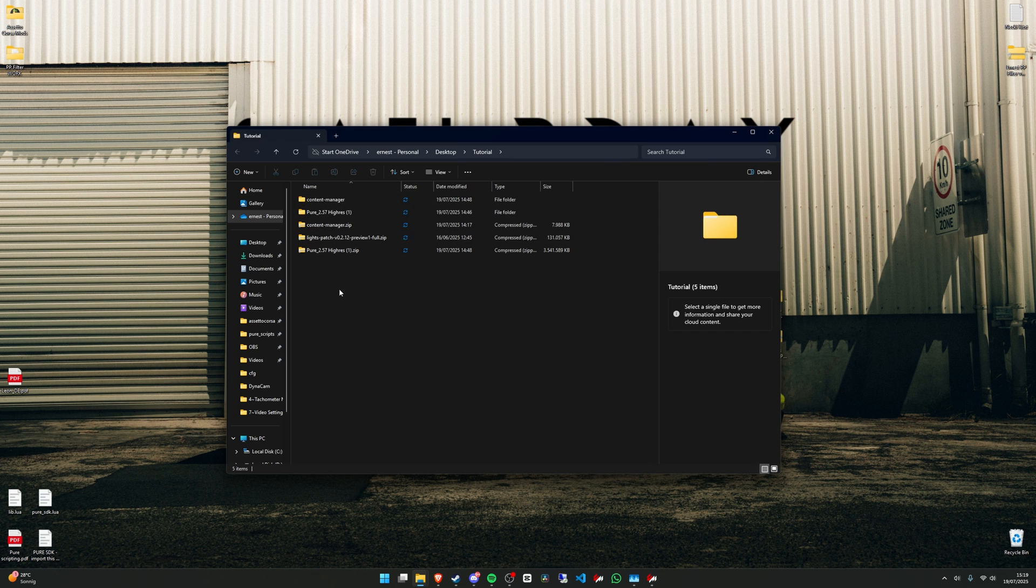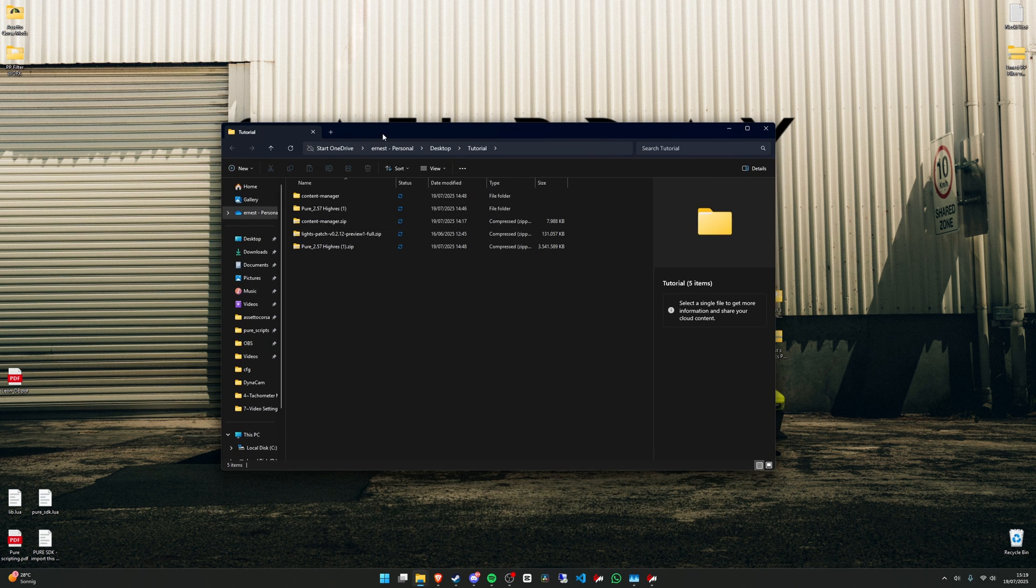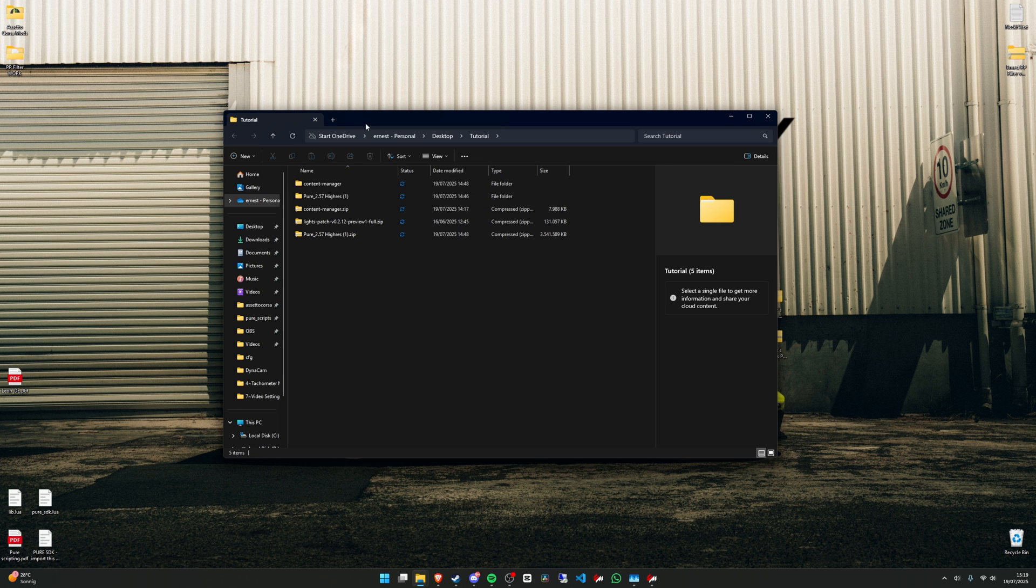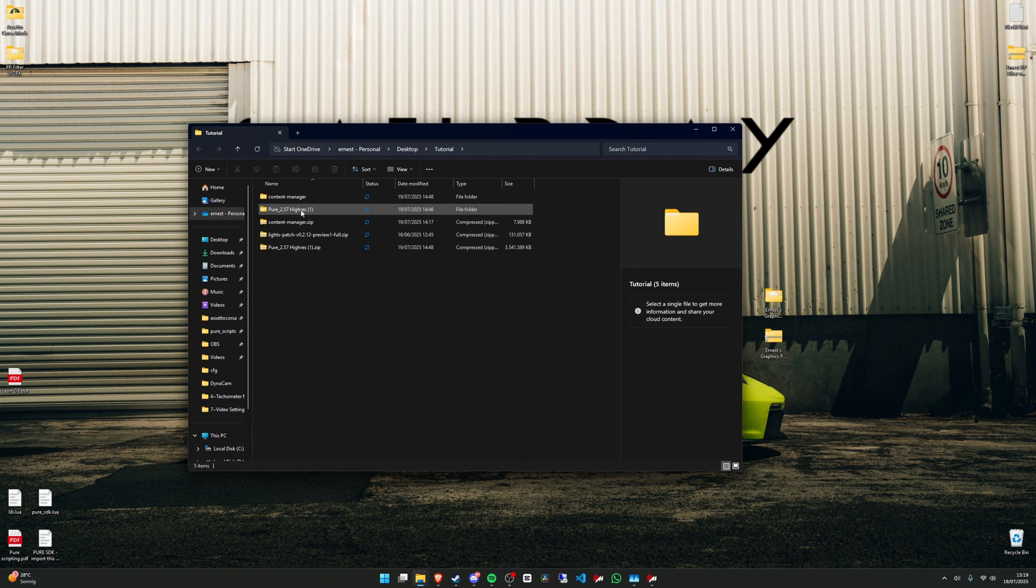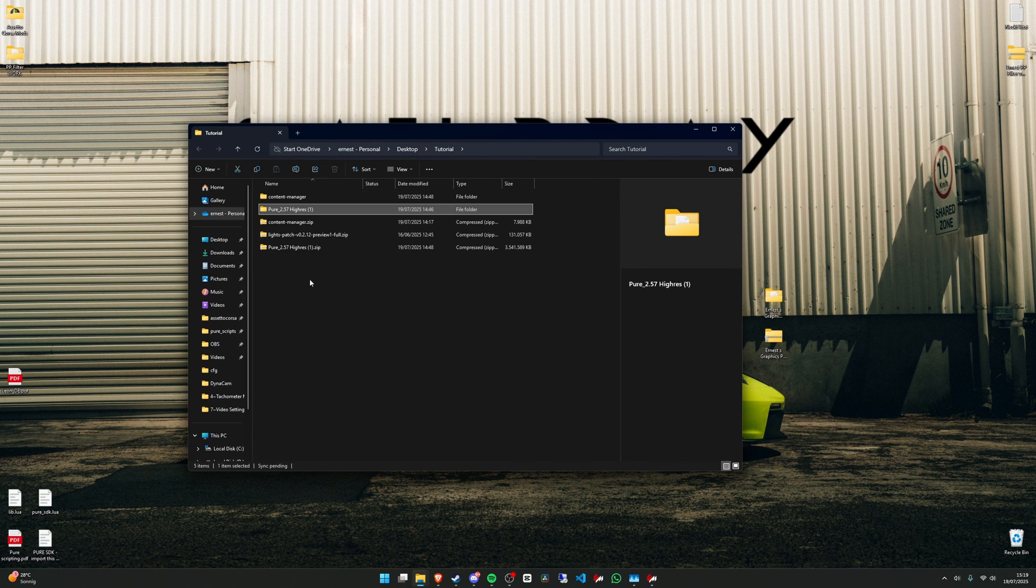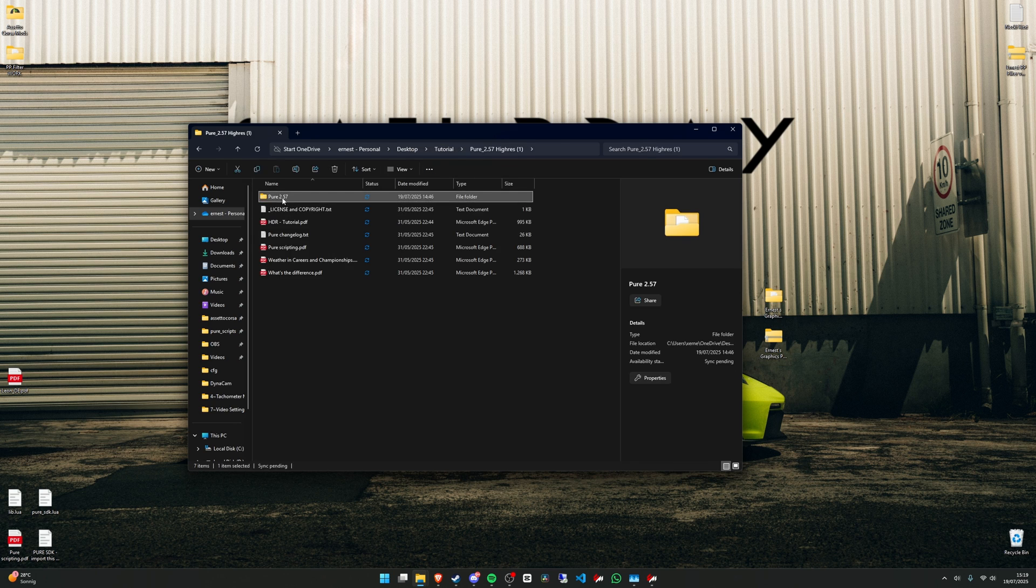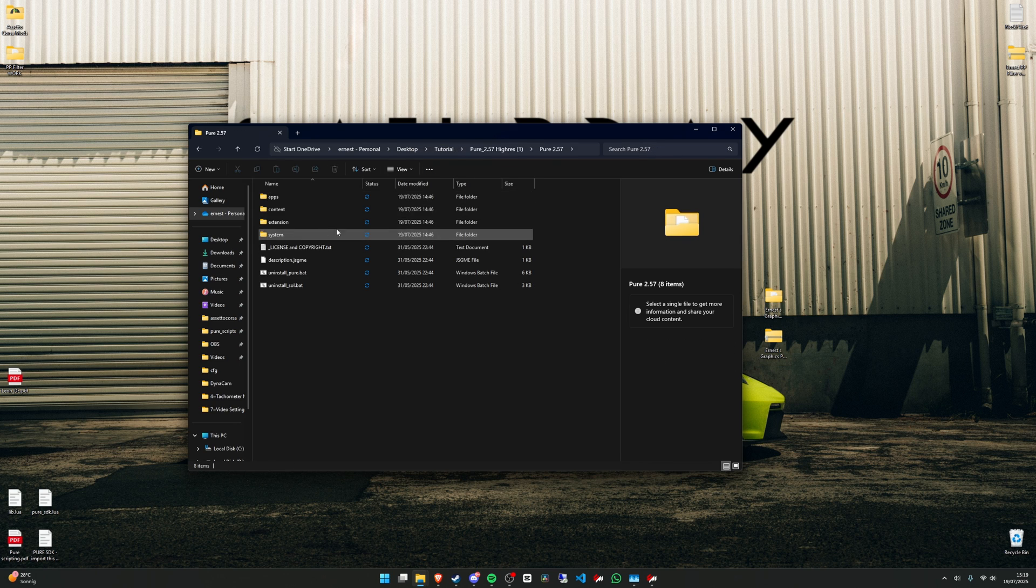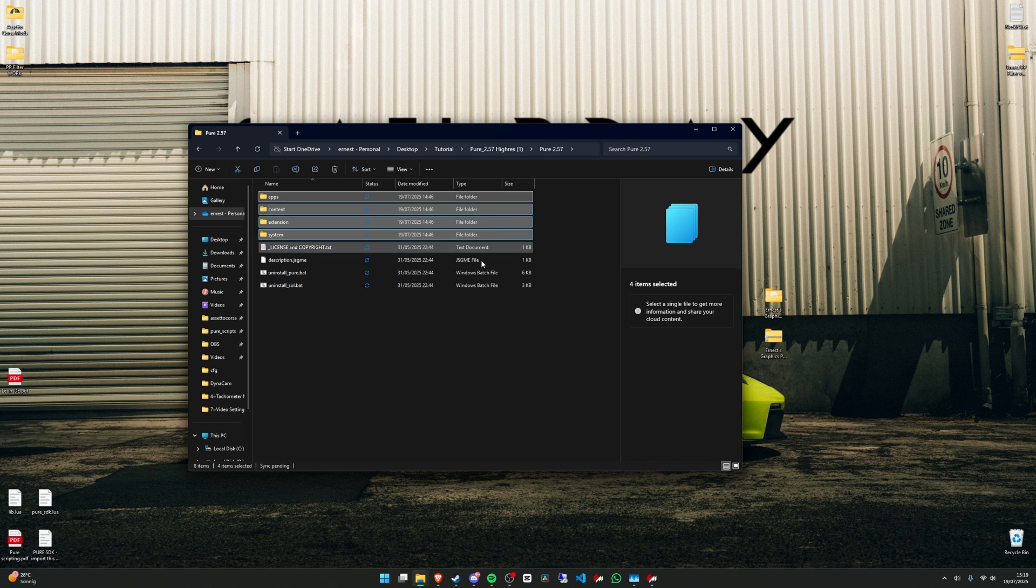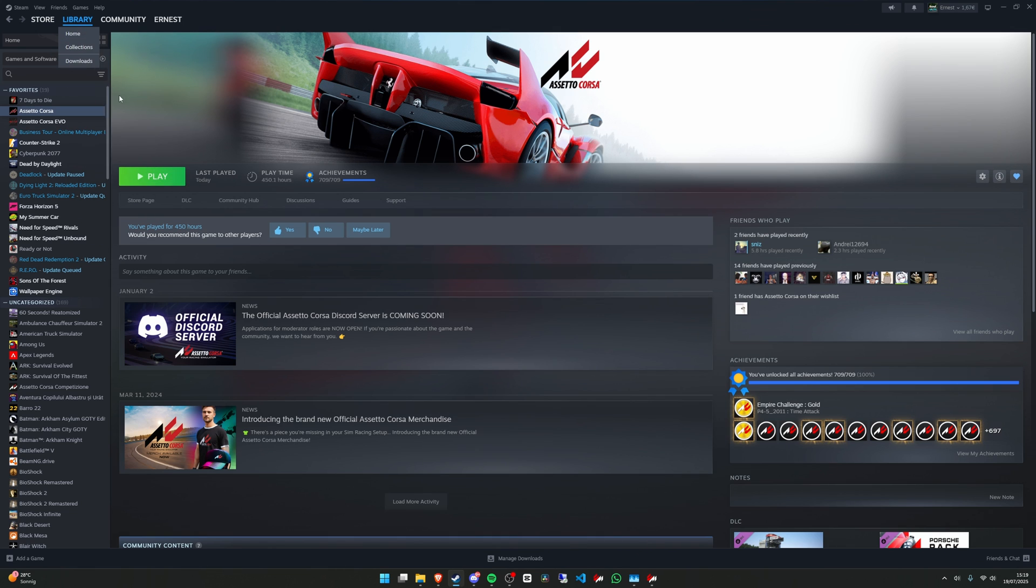Now we can install Pure. At the moment the latest Pure version is 2.57, so make sure to have at least 2.51 installed. Just extract it, you can extract it with Windows. Then open the folder and you will have here four files, just copy them.